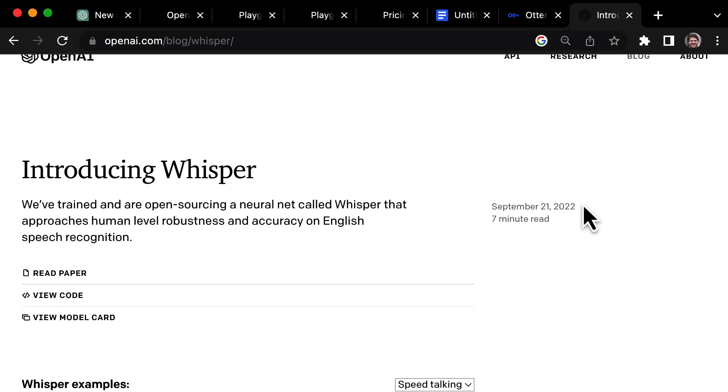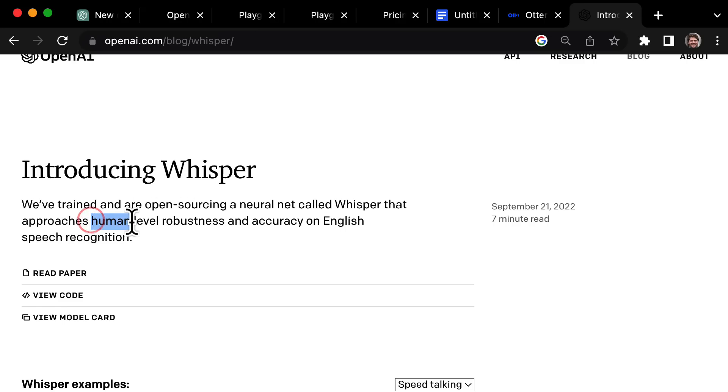It hasn't really been available to the public in an easy to use way until now. Now the thing about Whisper is that they say it is as good as humans at understanding language and that's really incredible.